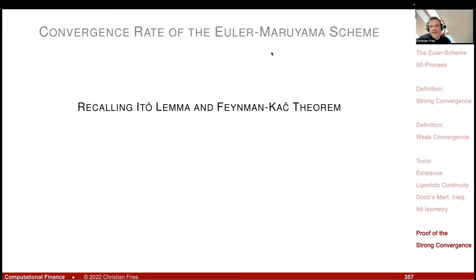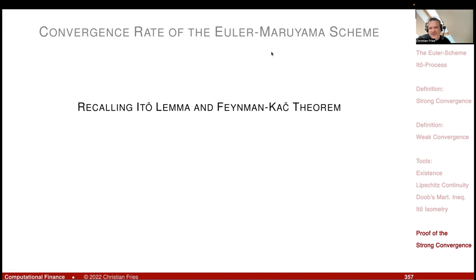That was the strong convergence. For the weak convergence, we need the Feynman-Kac theorem and Ito's lemma. Weak convergence is more relevant to us, and the proof is also quite elegant — fewer estimates, with good intuition. We will do that in the next session.